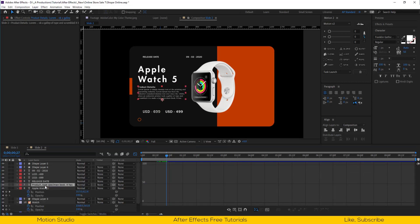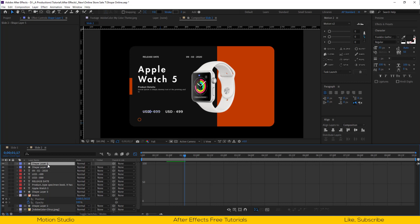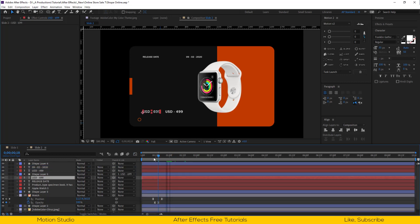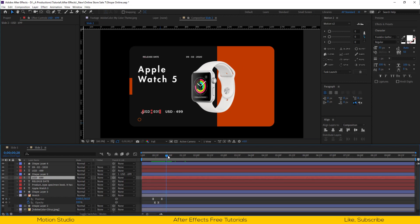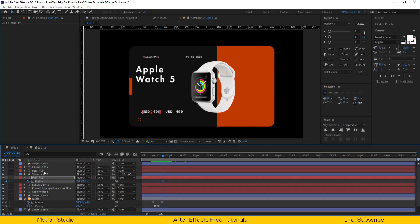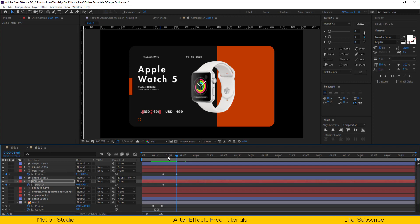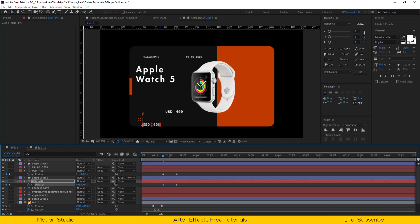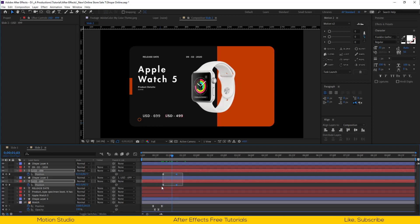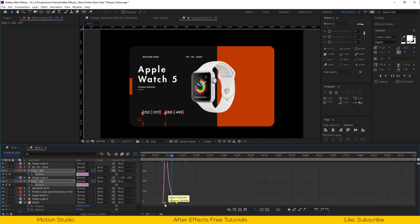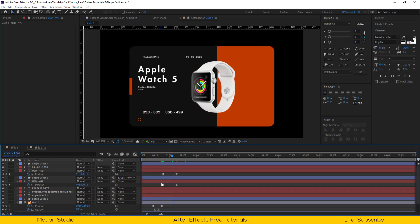Select our product description text and apply a typewriter effect on it. Make a keyframe for position, go a few frames forward, and drag this price down. Open the graph editor and make the line so the animation starts faster and ends slower.